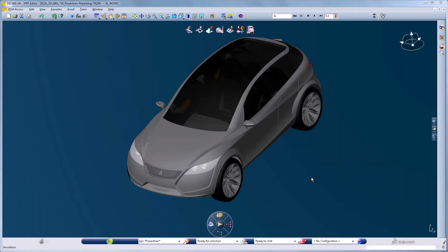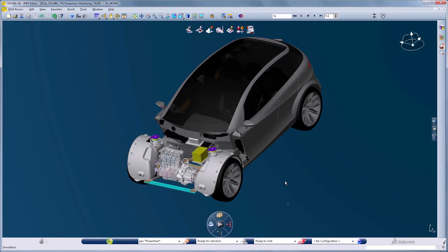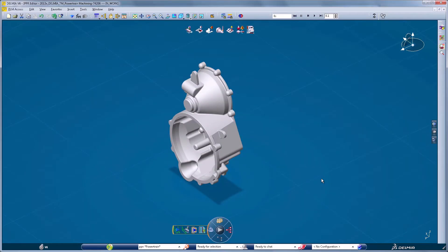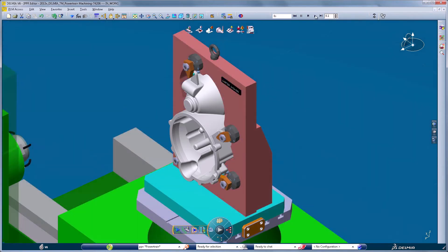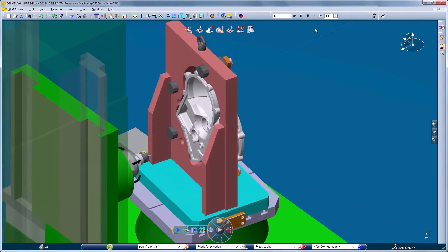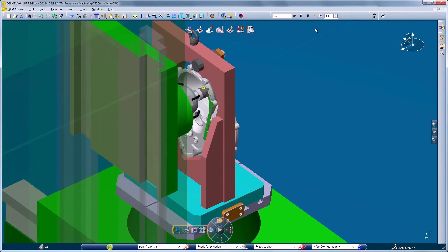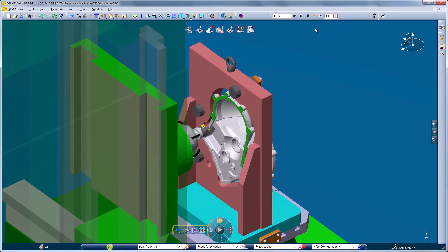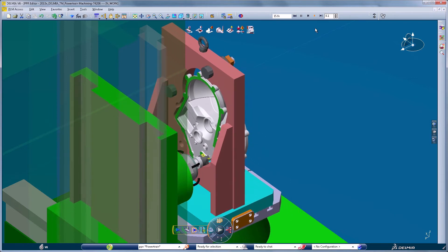DELMIA's machining solution for the transportation and mobility industry gives mechanical parts NC programmers a high-efficiency 3D machining environment for NC program creation and validation in the context of the virtual machine tool model from the early stages of NC program definition.